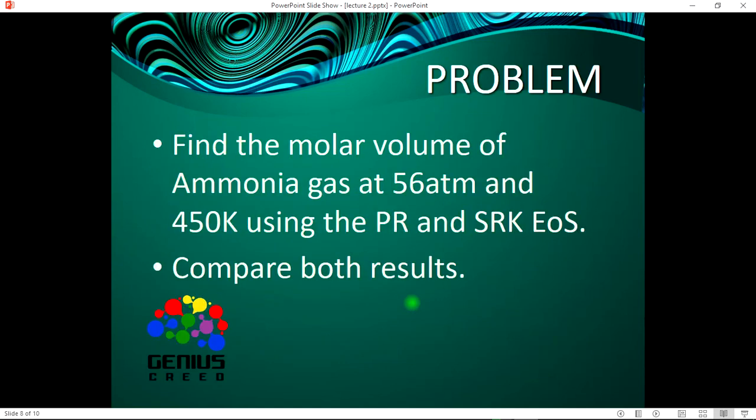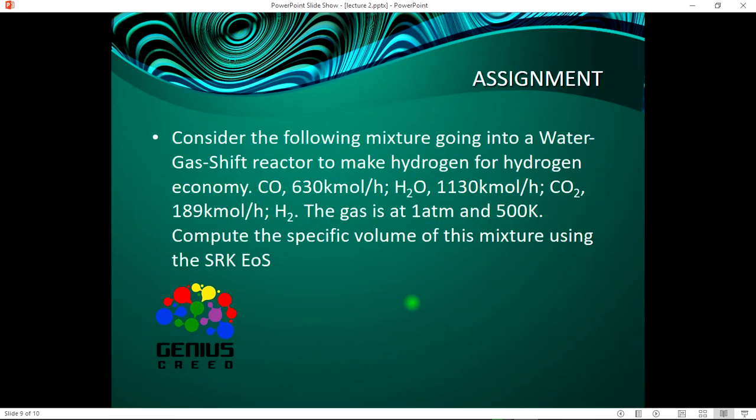So now let's go back to our slides. We've done all these, we've drawn out, you can draw your conclusions too. Now try this problem on your own. You can comment, you can drop your answers in the comment section. Find the molar volume of ammonia gas at 56°C and 450 kPa using the PR and SRK equations of state and compare the results.